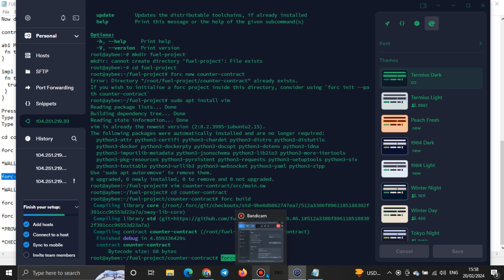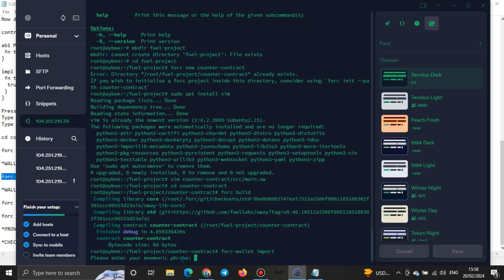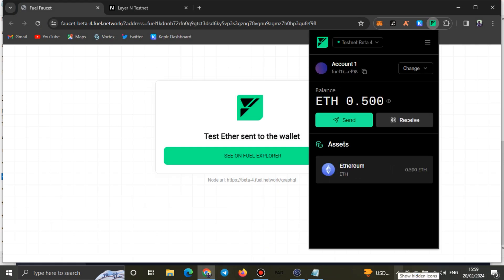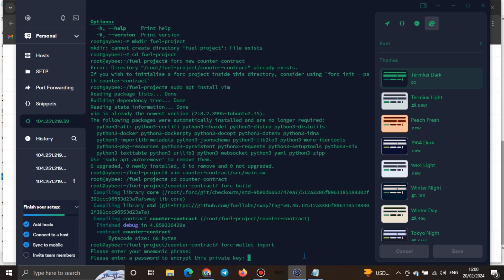When importing, make sure you don't mistakenly run the create wallet command again, as you could confuse everything and have to start over. Click Enter to proceed. It will ask you to enter your mnemonic phrase for the wallet. I'll paste my phrase — it won't be visible for security purposes. Click Enter, and it will ask you to enter a password to encrypt your private key. Enter your password — it also won't show.